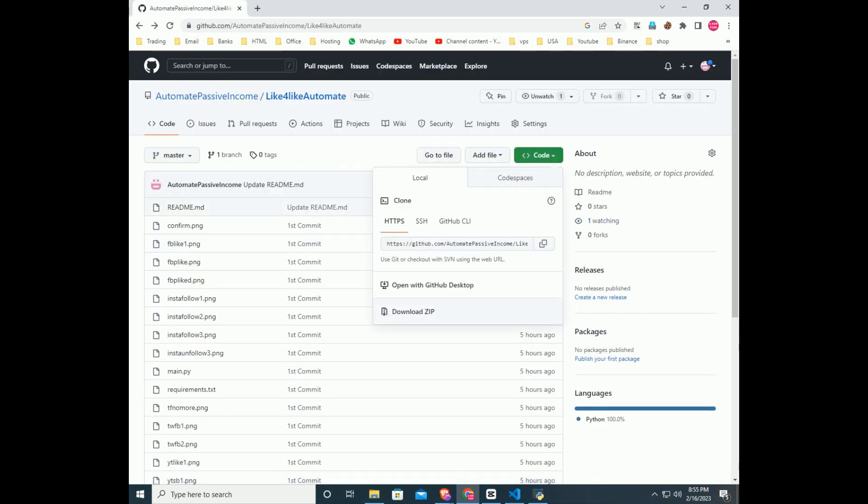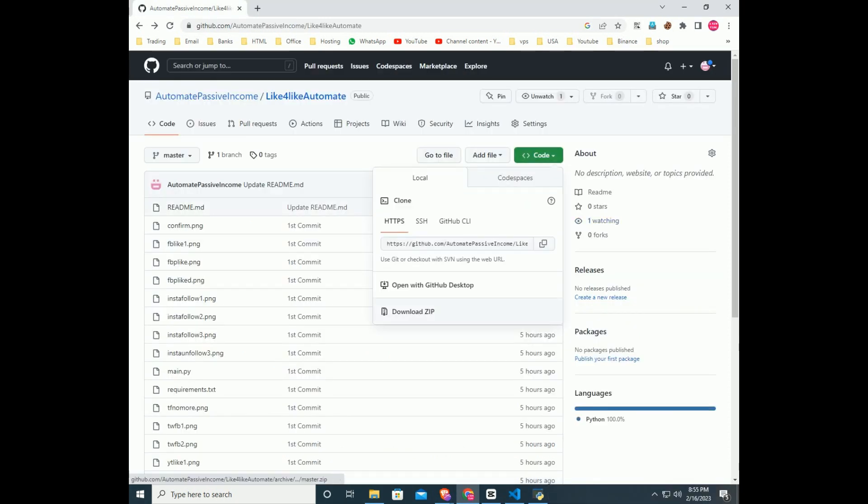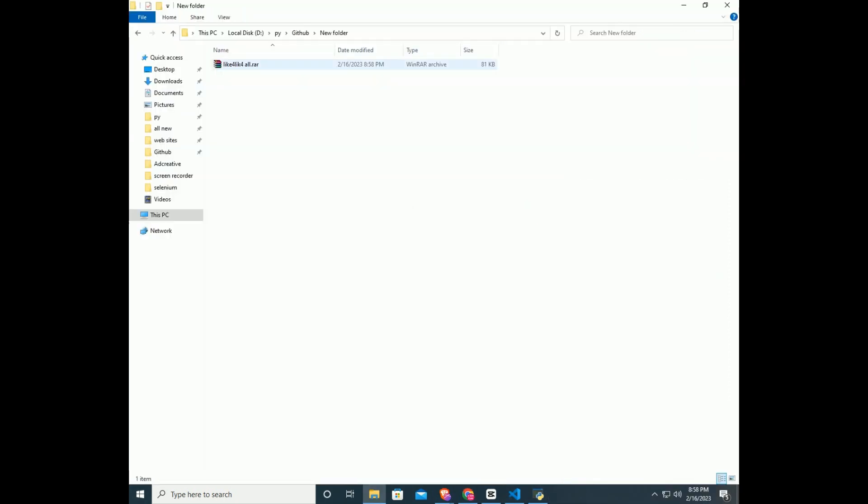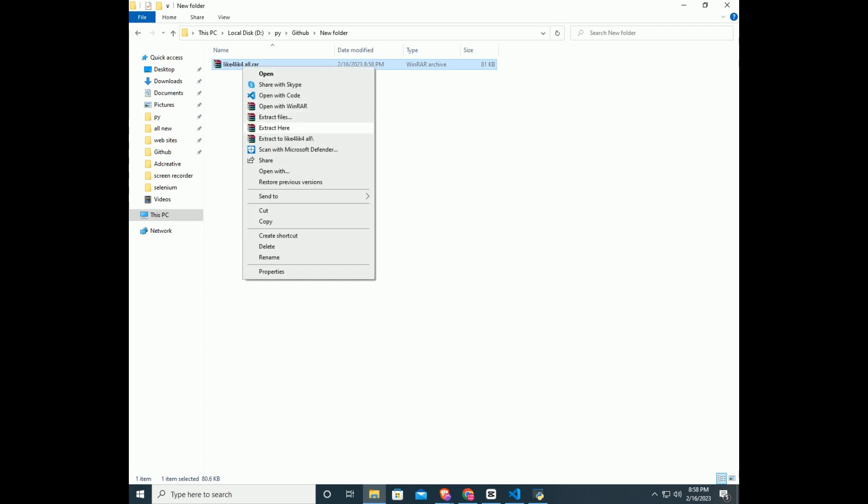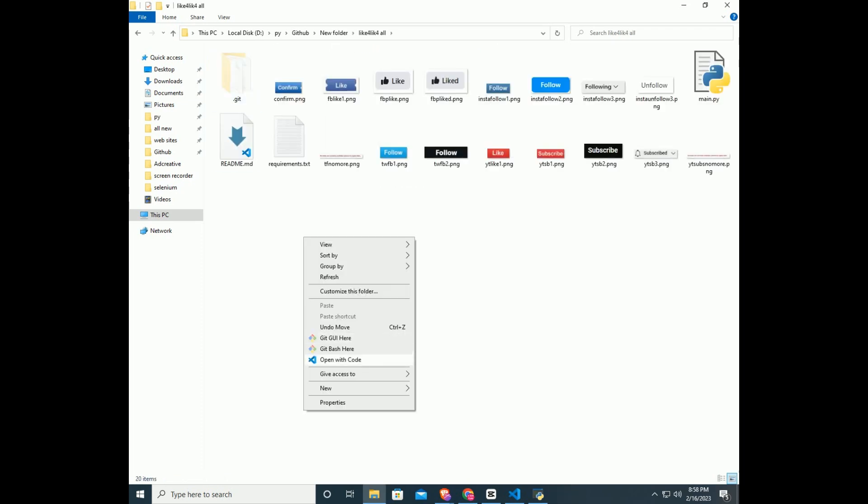In the GitHub repository, click code and download the zip. Unzip the downloaded file into a folder, right click on the folder and open with VS Code.